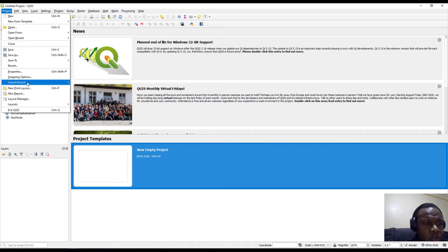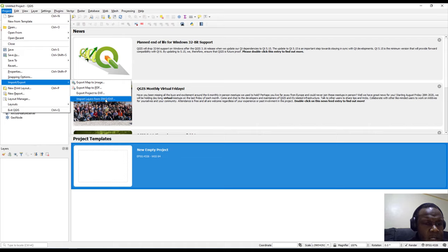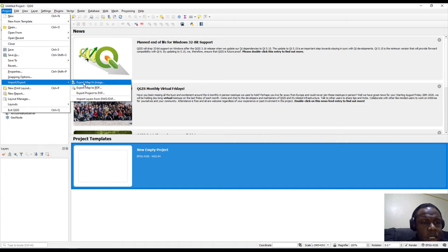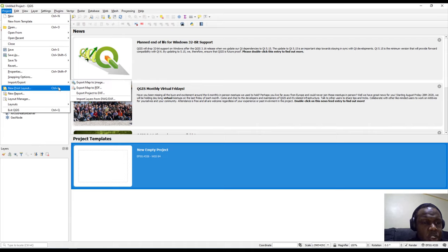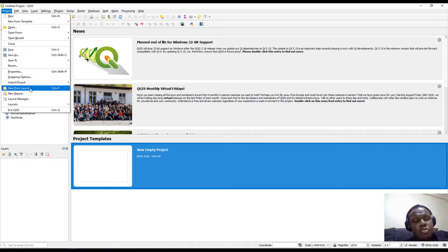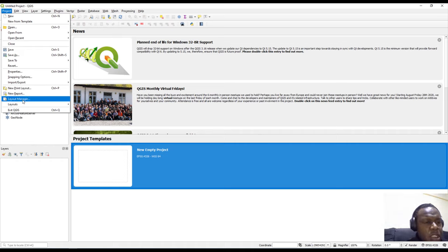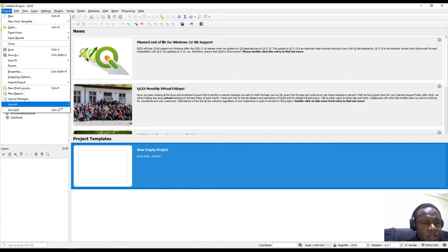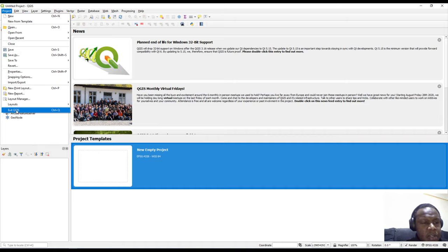We also have snapping options and Import/Export - you can import or export your map from a DXF (computer-aided design drawing) file, export to PDF, export to an image, and create a print layout for printing your map. You can also create a new report and design your print layout using the Layout Manager. Since no layouts have been created, that list is empty. You can also exit QGIS from this menu.